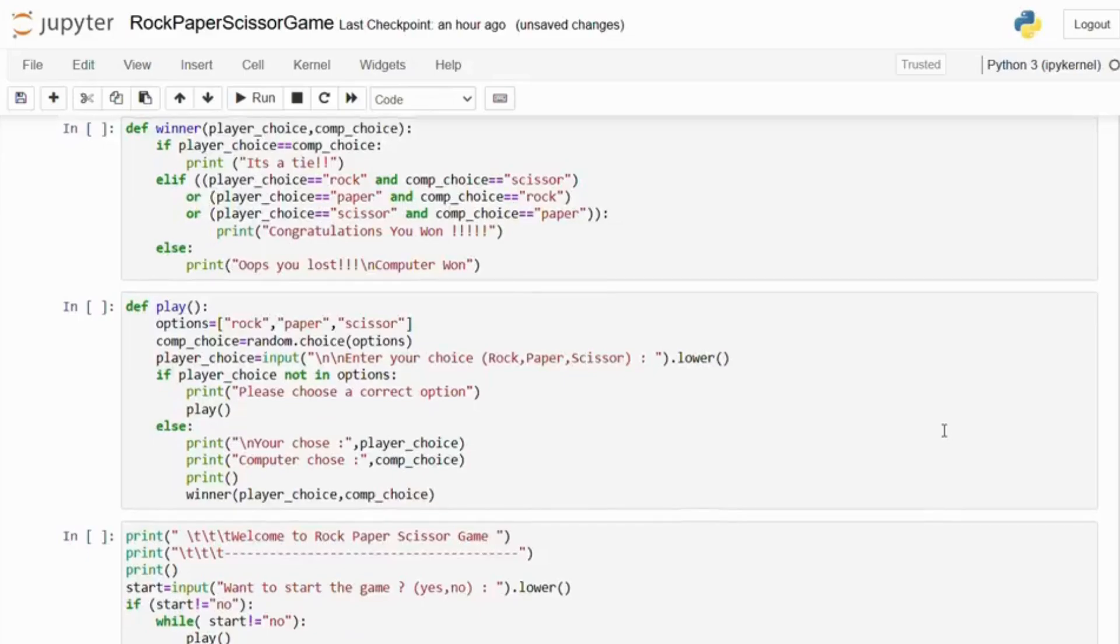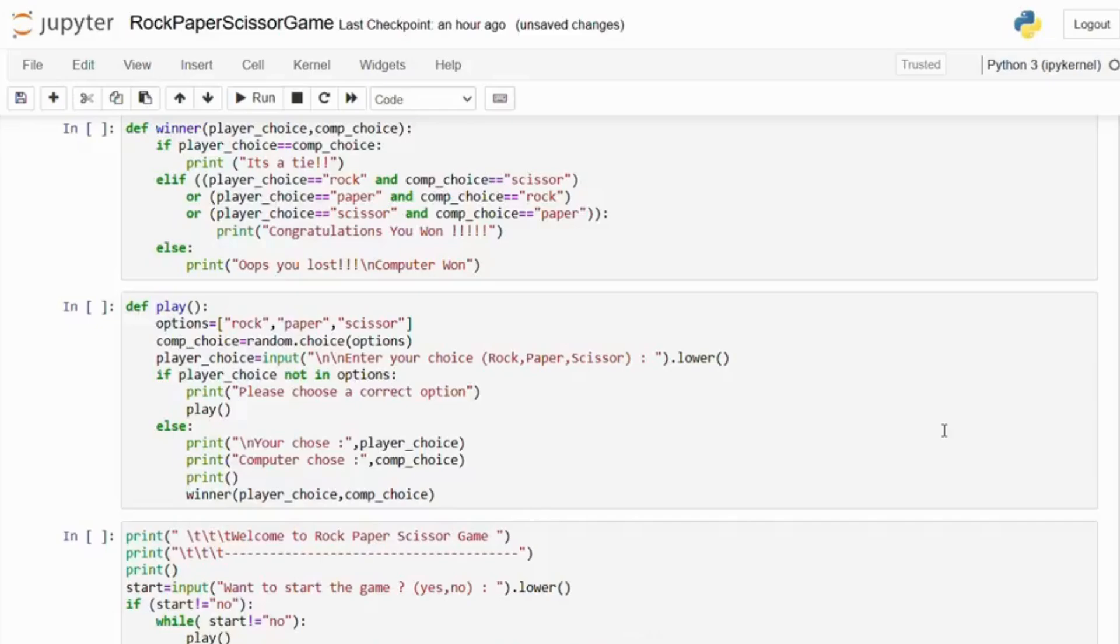Next we define the winner function. The function determines the outcome of the game based on the player's choice and the computer's choice. Here is a tie condition. If both the player and the computer make the same choice, the game is a tie.